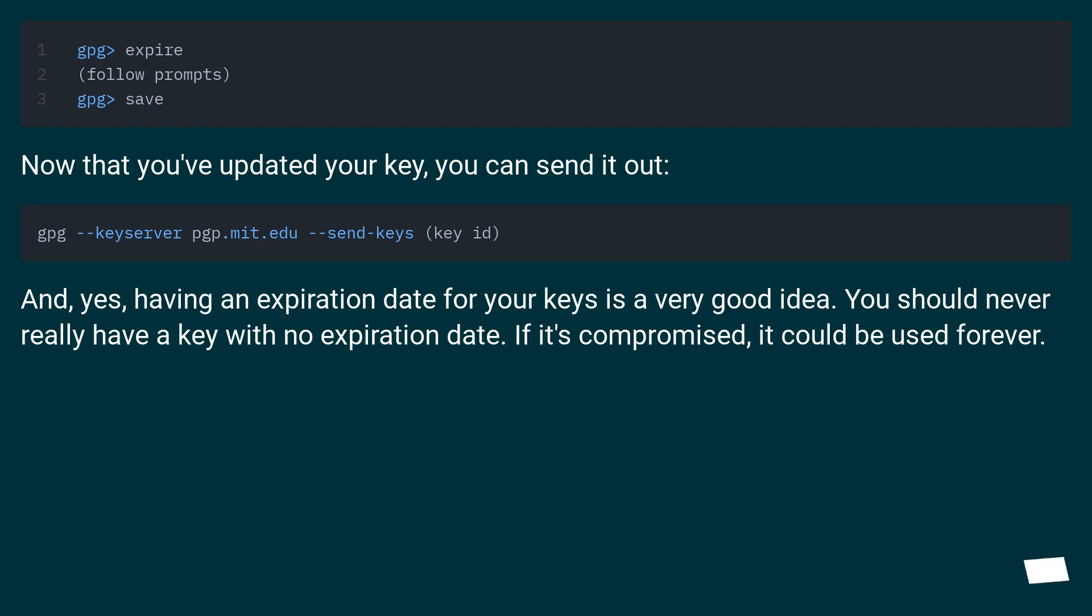And yes, having an expiration date for your keys is a very good idea. You should never really have a key with no expiration date. If it's compromised, it could be used forever.